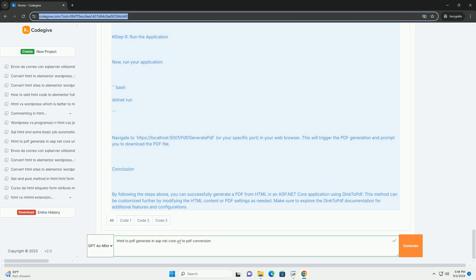This functionality is beneficial for creating reports, invoices, or any document that requires a printable format, enhancing the usability and functionality of ASP.NET Core applications for end-users.